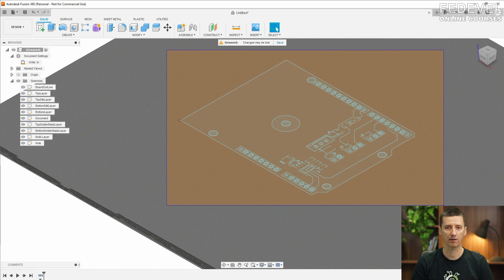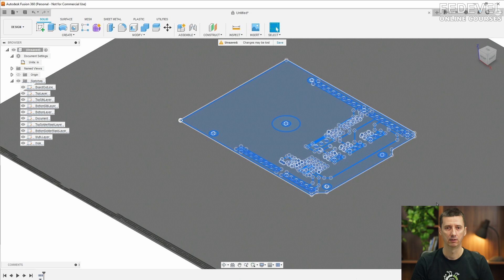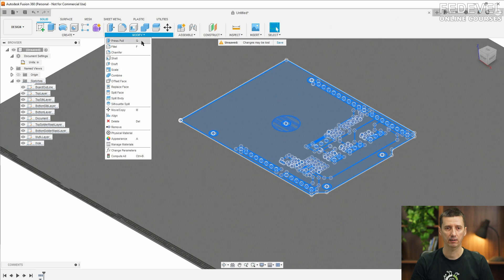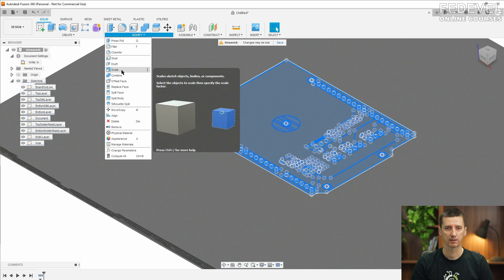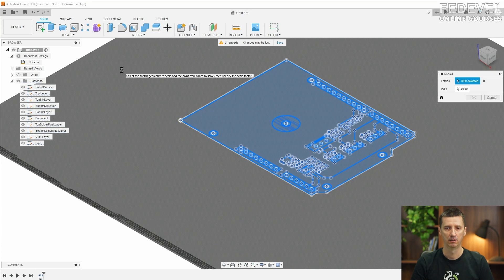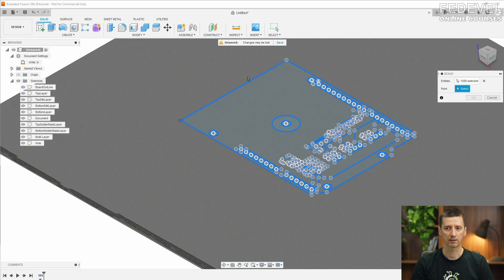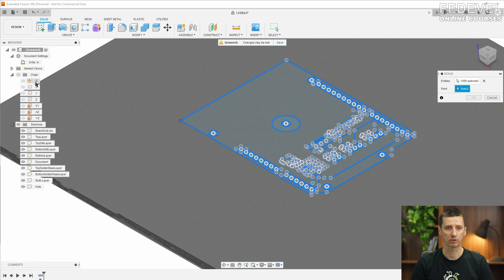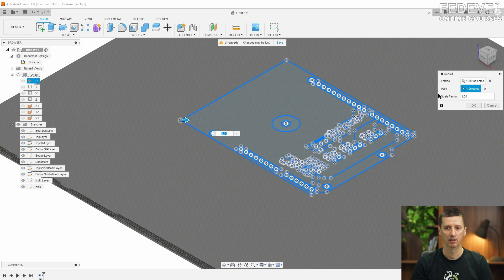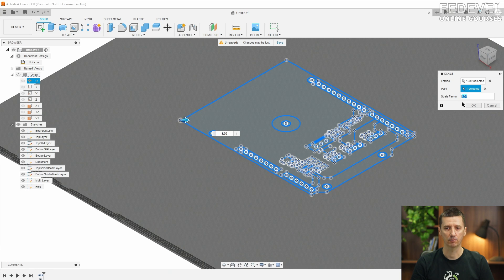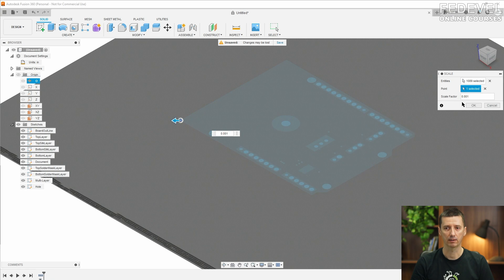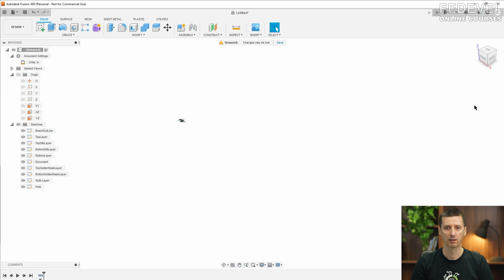So select everything, go to modify, scale. Be sure the drawings are selected. We also need to select additional points. So I'm going to use just this zero position, and I'm going to scale it by 0.001.